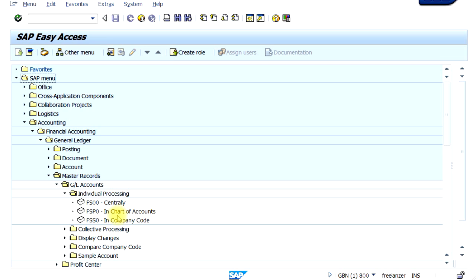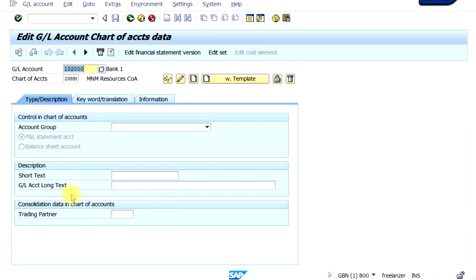For example, if you want to create a GL account at chart of accounts level, the transaction code is FSP0, which is displayed here. All you have to do is double-click that and it will take you to the Create GL Account by Chart of Accounts level screen. To go back, you can click on the back arrow or press F3 on your keyboard.